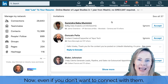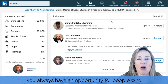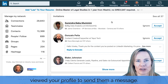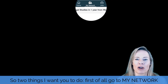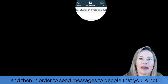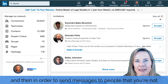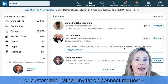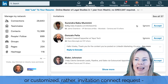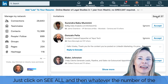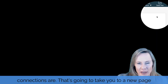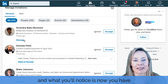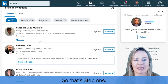Now, even if you don't want to connect with them, you always have an opportunity to send a message to people who viewed your profile. So two things I want you to do. First, go to My Network, and in order to send messages to people you're not connected to who didn't send you a customized invitation request, just click on See All and then whatever the number of connections are. That's going to take you to a new page where you'll have an opportunity to message people. So that's step one.